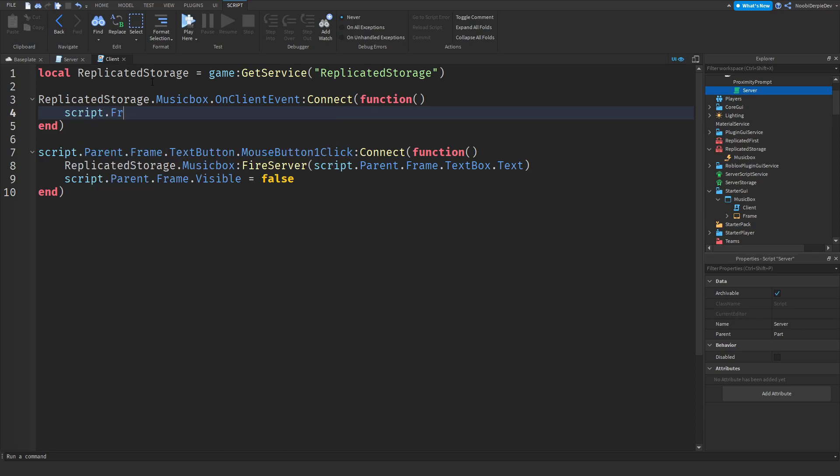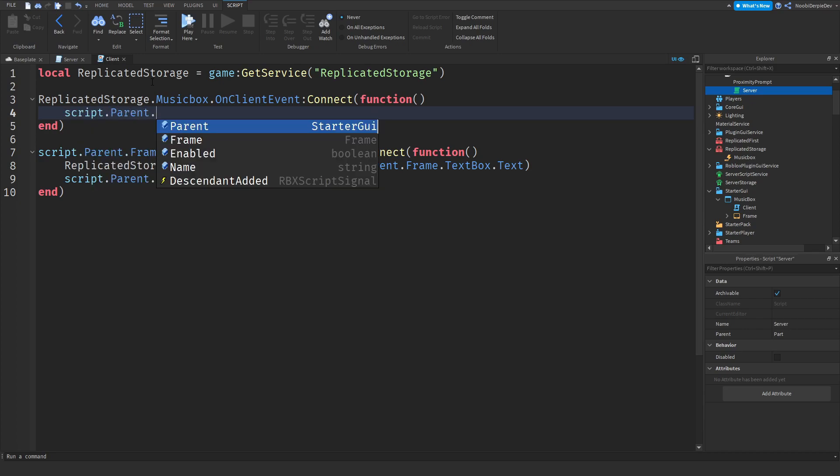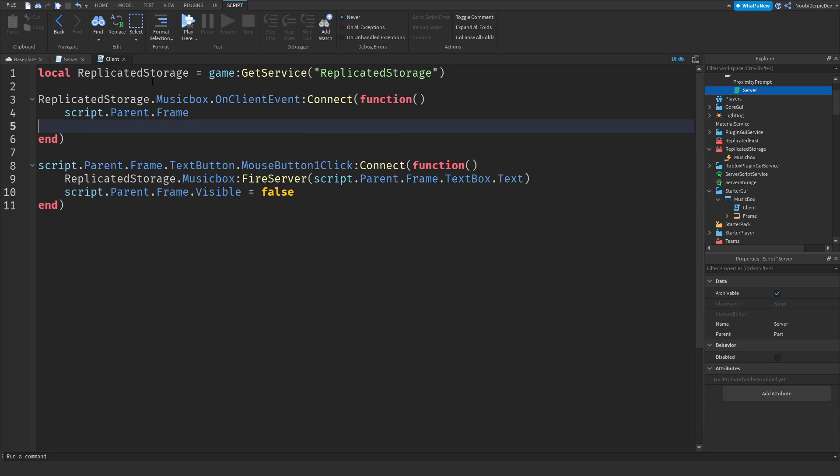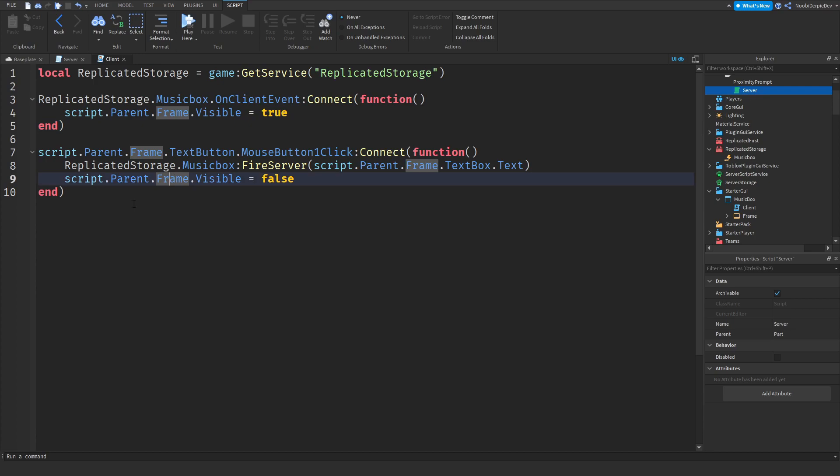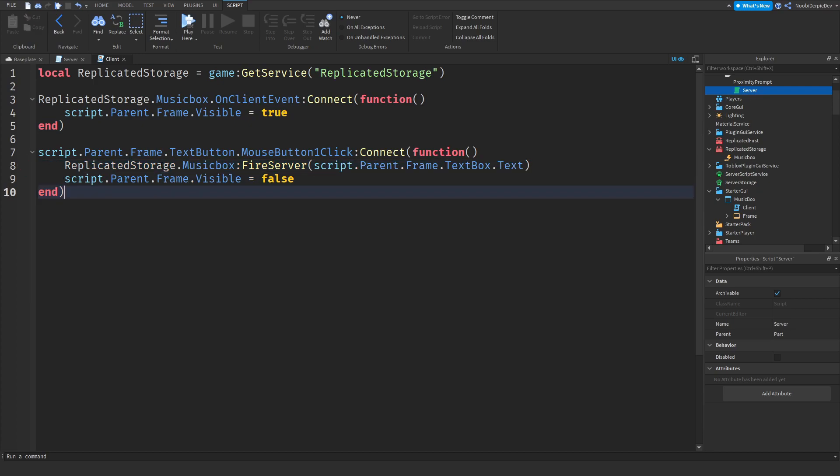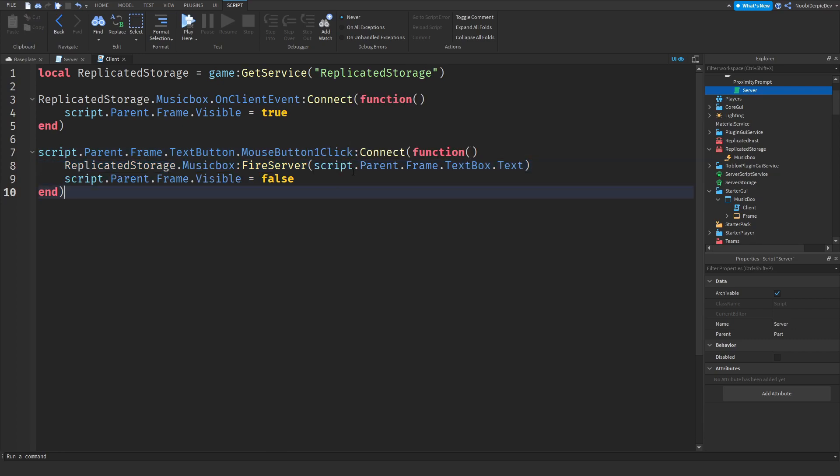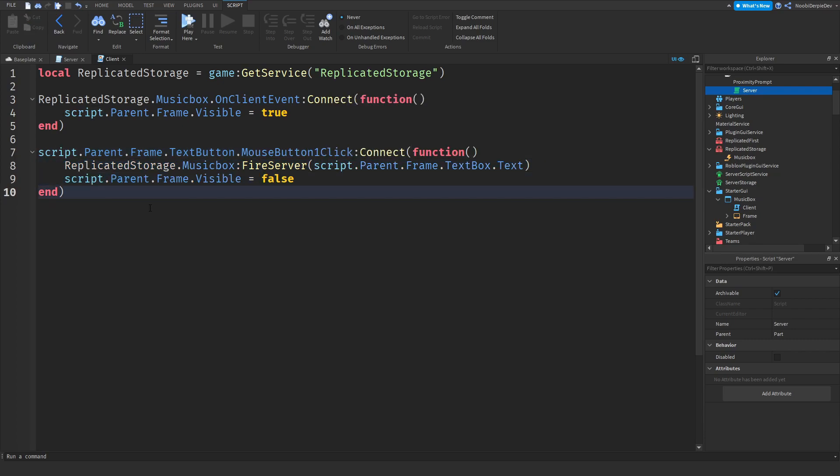But over here, now we're going to catch that up and enable the GUI. So script.parent.frame.visible is true over here, we will enable the GUI. And over here, once you click text button, you will fire the ID and then we'll remove the frame from your screen.